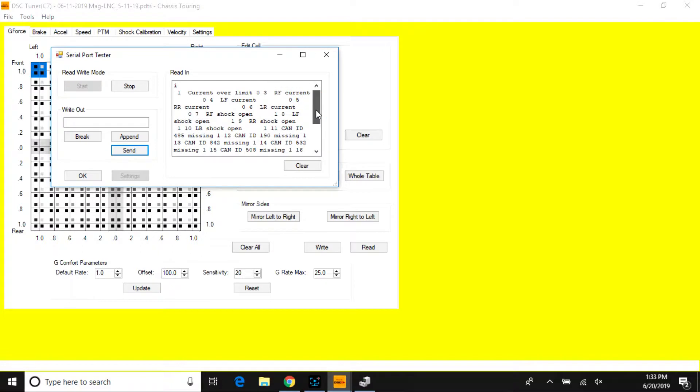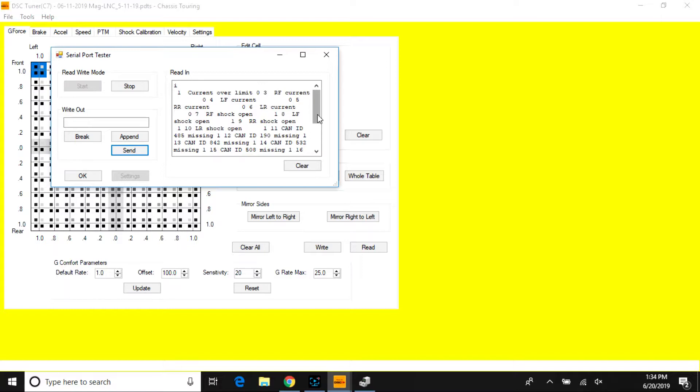It's typical that you'll see shocks open when your controller is not connected to the vehicle and just a laptop, but this will be the opposite if you're scanning for fault codes while the car is on or running with the DSC support controller.